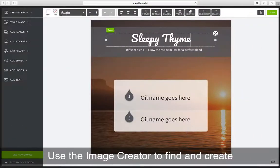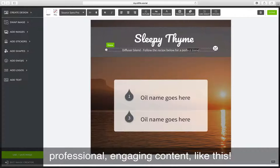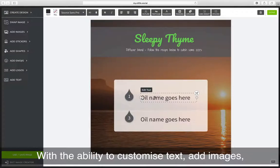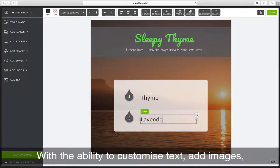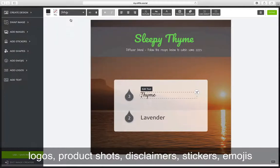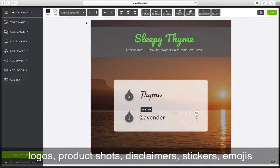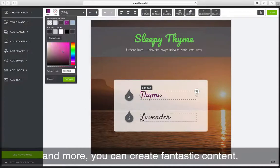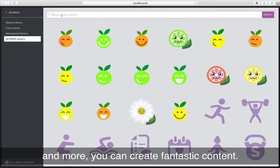Use the image creator to find and create professional engaging content like this. With the ability to customise text, add images, logos, product shots, disclaimers, stickers, emojis and more, you can create fantastic content.